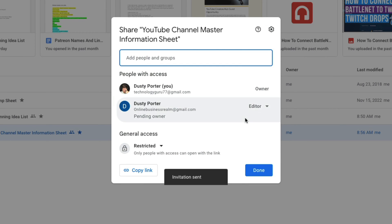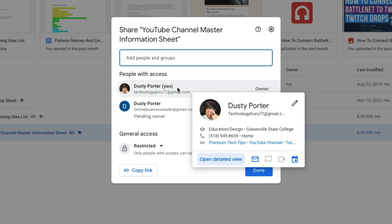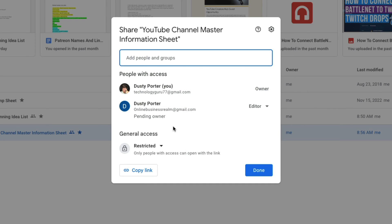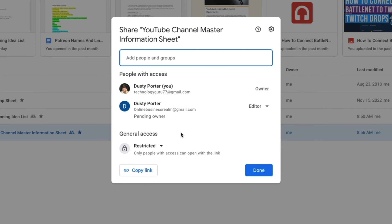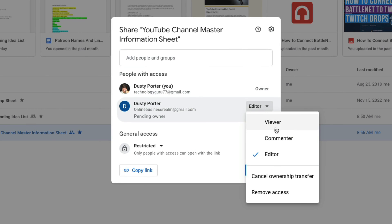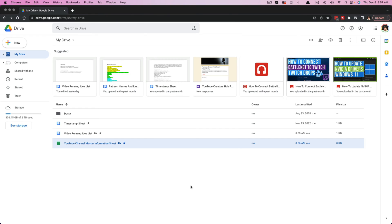As you can see, you are still the owner currently, but when they accept it, this will change from pending owner to owner and you will be moved to editor or whatever access they want to give you. If someone's leaving your company or school, I recommend going and once you've accepted the ownership from the new account, go to that file or folder and change that from editor to viewer, or you can remove access altogether, which is probably what you would want to do.